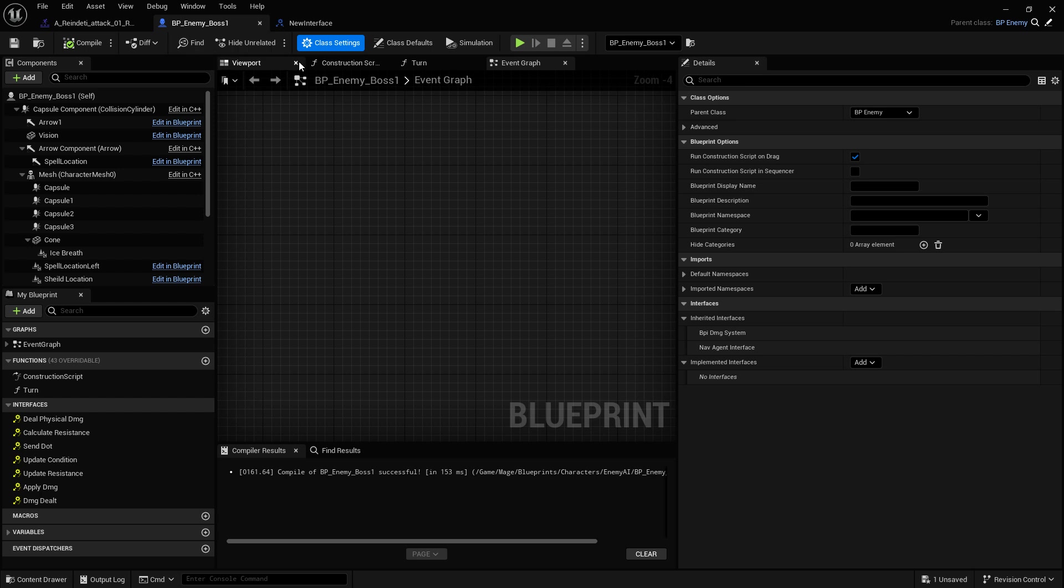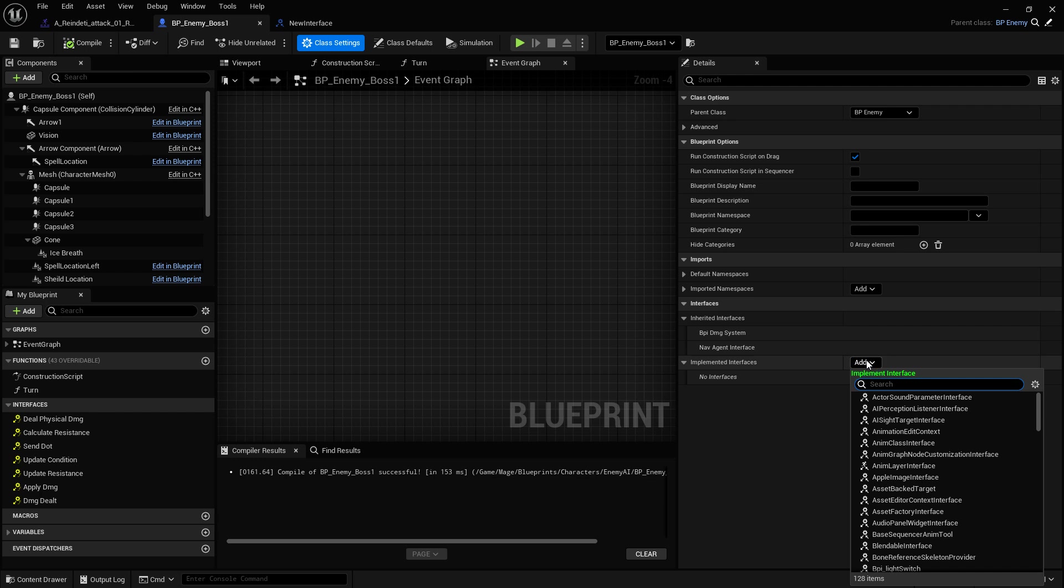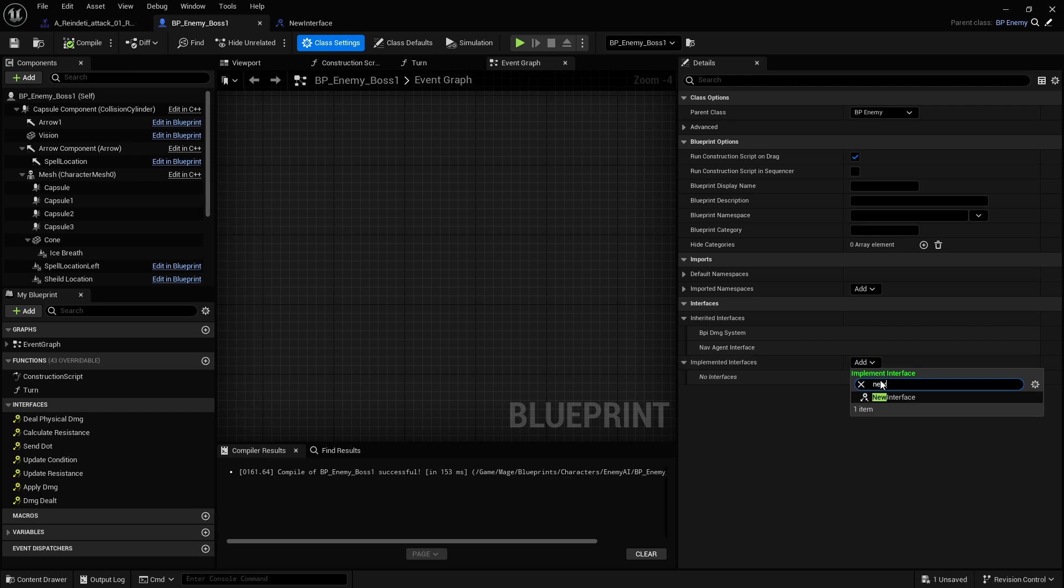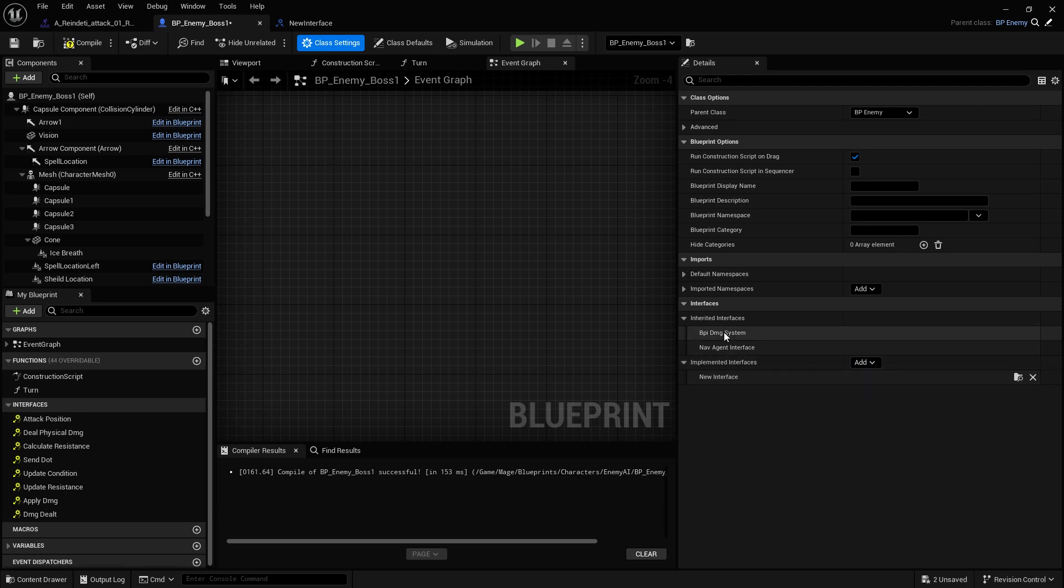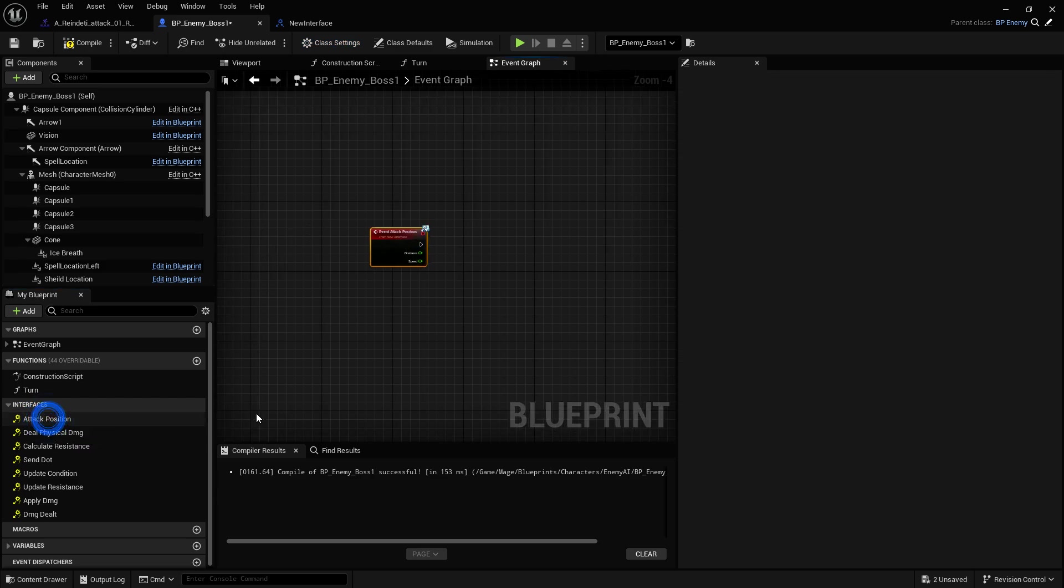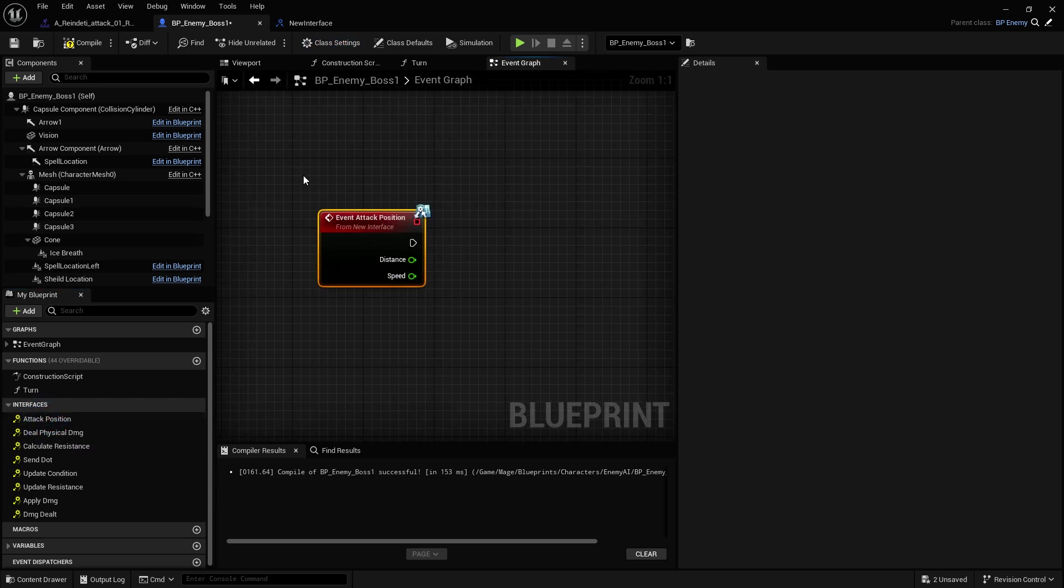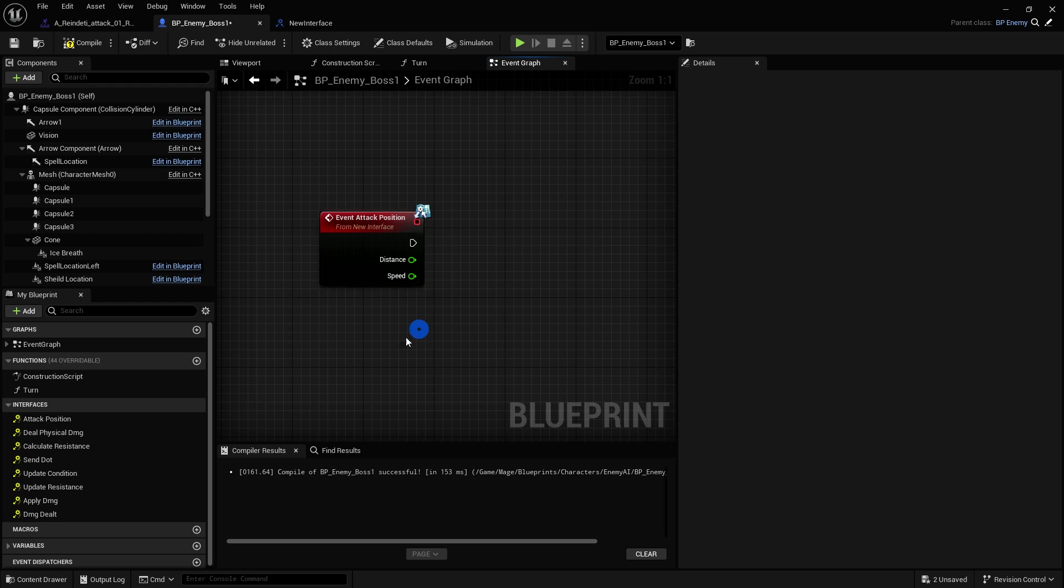Then we go to the enemy that we want to reposition when he attacks. And we go up to class settings and we go here, implemented interfaces. And we just make sure that our interface is added. If you have your own, it might be inherited into it, but you should see it here, attack positioning. Once it's added, you just double click on here to get the interface. So this is our interface.